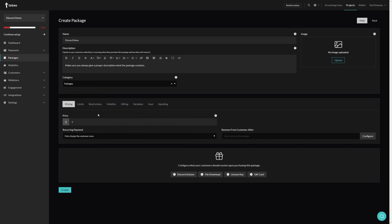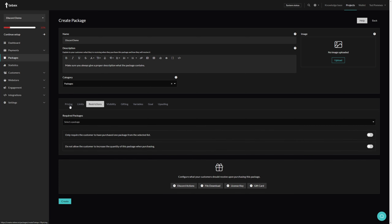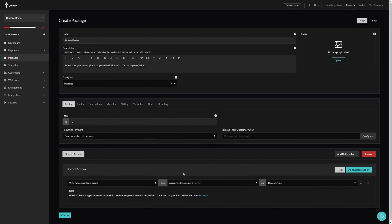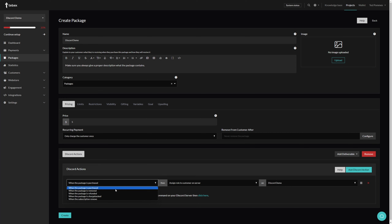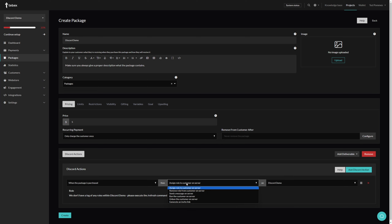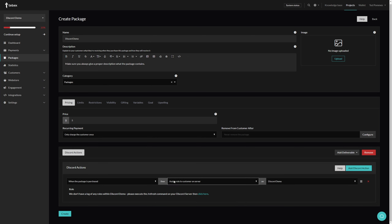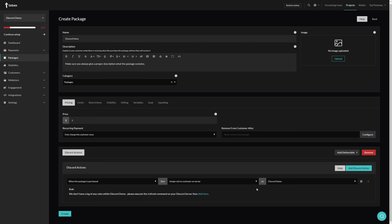Let's add Discord actions as a deliverable. Now we have our first Discord action. We have three options for when we want this action to happen — in this case we're going to select when the package is purchased. We then select what we want to do: let's leave it on 'assign role' for now. It then asks us what Discord server. If you have multiple Discord servers you can run actions across different servers inside of the same package.